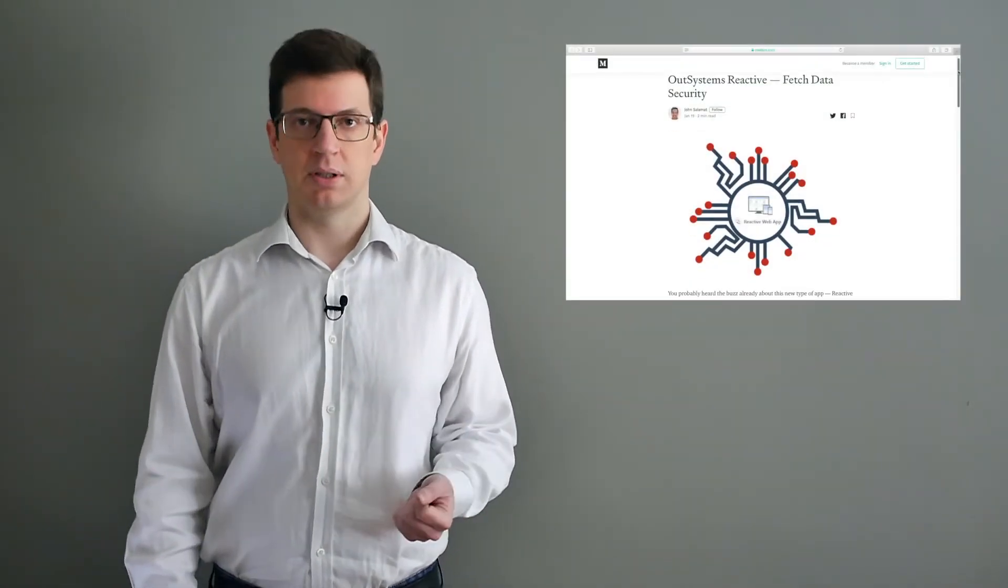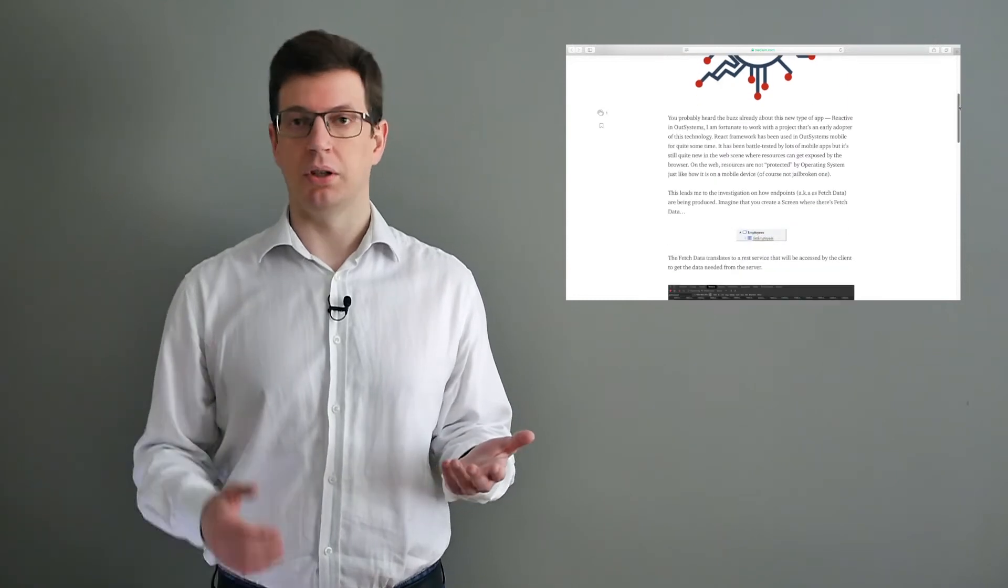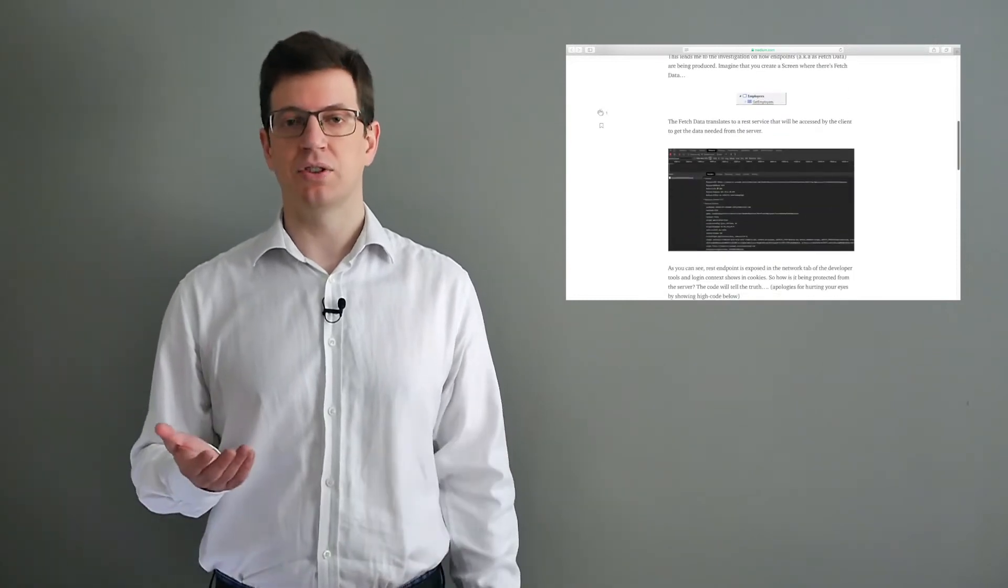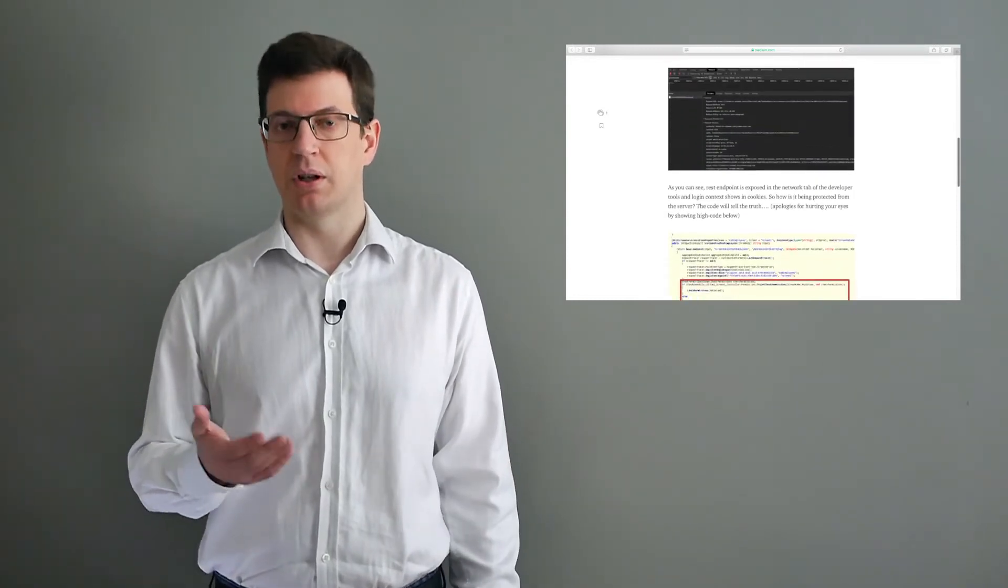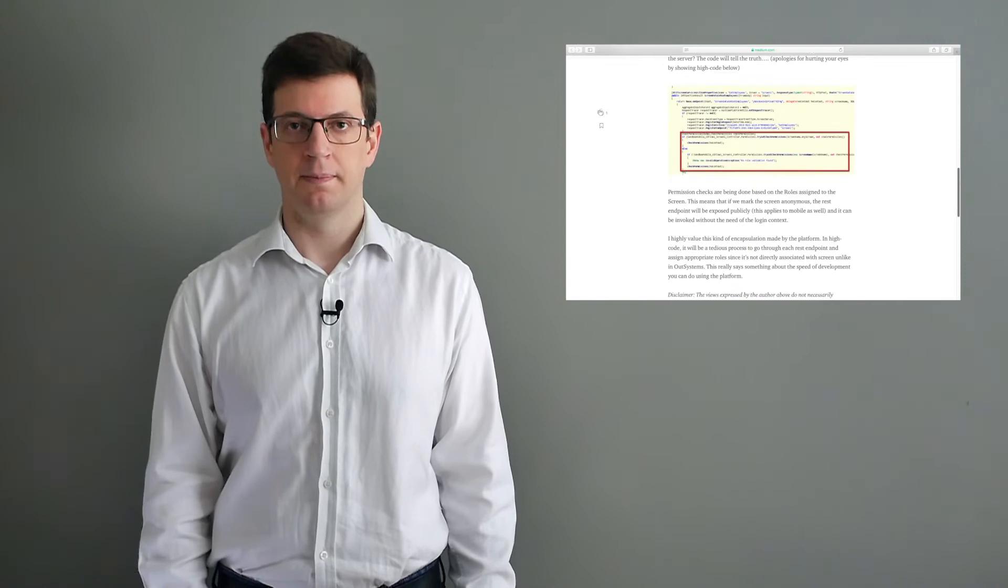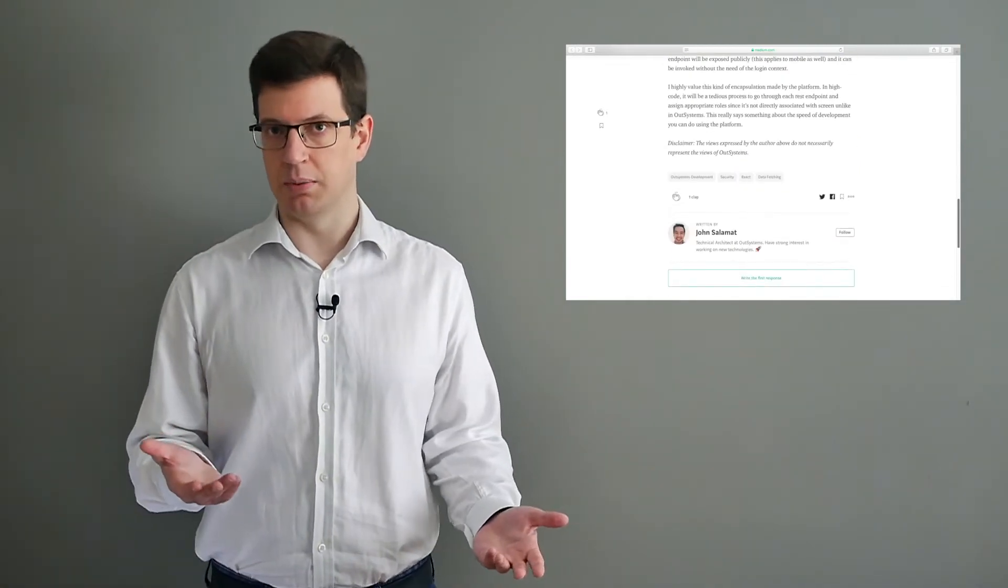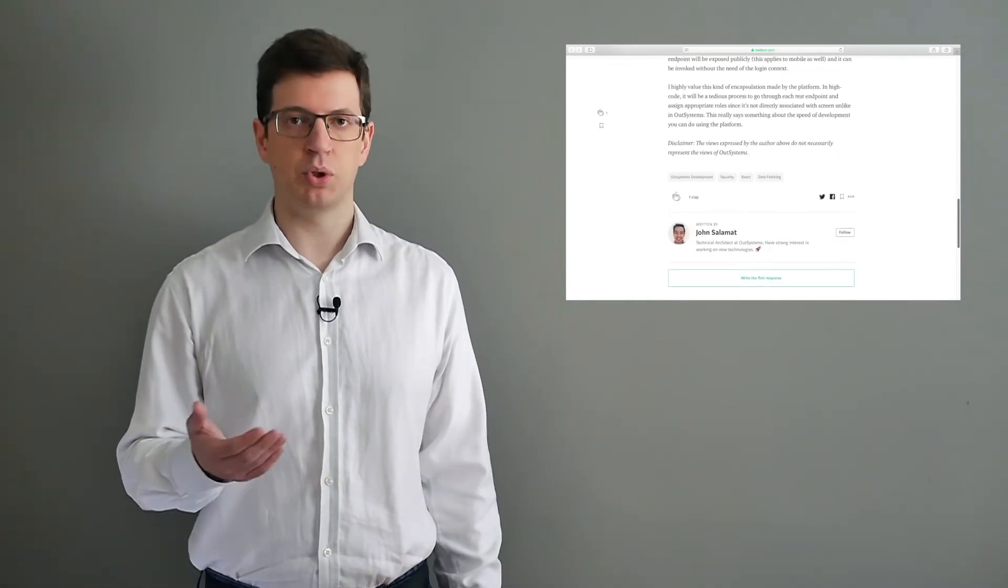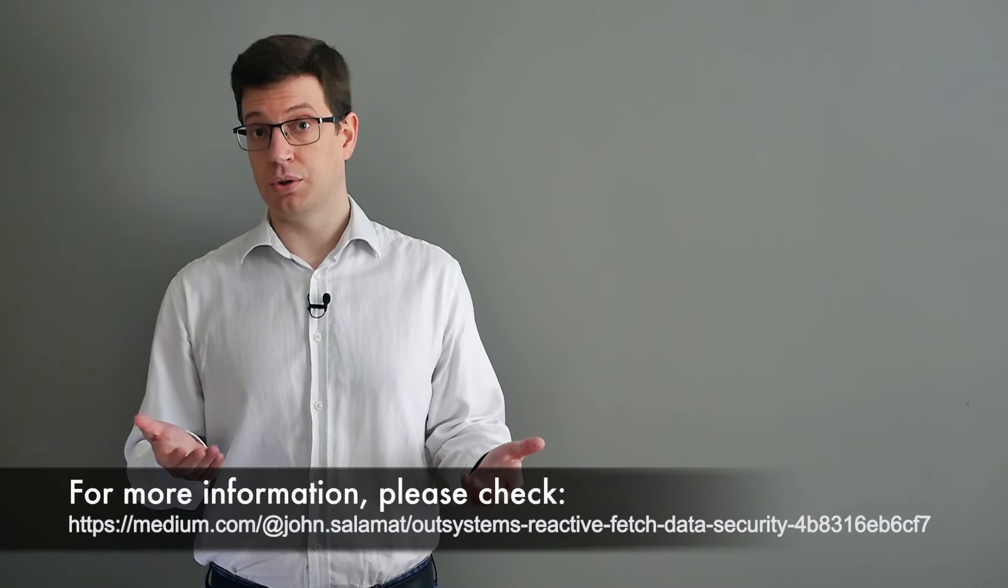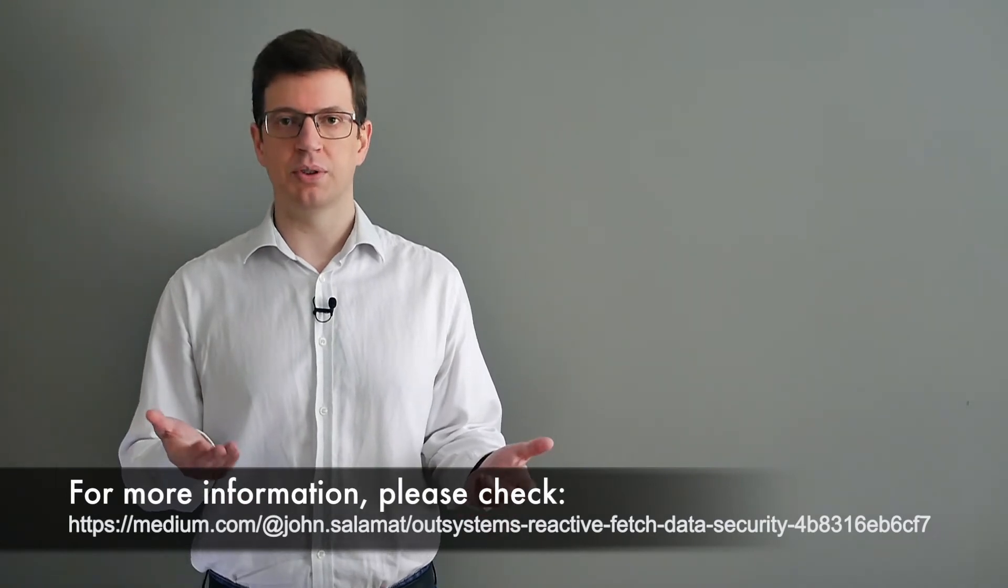Next, we are going to talk about reactive web applications and the fetch data security. An article by John Salamat covers how a reactive web application in the web does not have its resources protected in the same way as a mobile app. It goes over what could be the security pitfalls and what we should pay attention to. If you wish to read more on this subject, you can find the post at the following link.